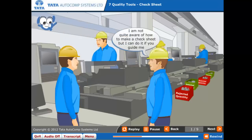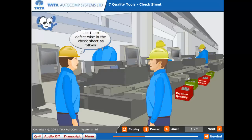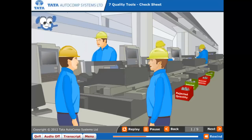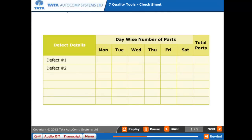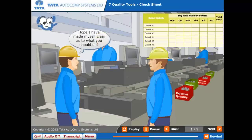I am not quite aware of how to make a check sheet, but I can do it if you guide me. Very good. First of all, collect all the defective parts day-wise. List them defect-wise in the check sheet. Now, for each defect found on a particular day, mark a line in the respective cell. I hope I have made myself clear as to what you should do.